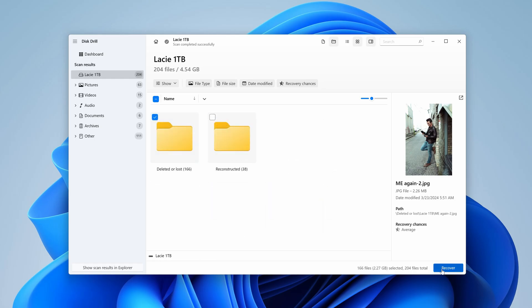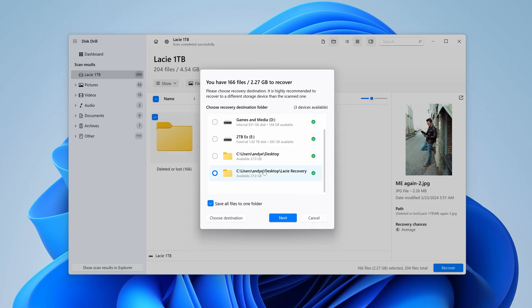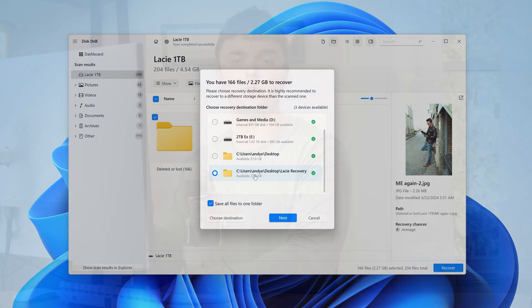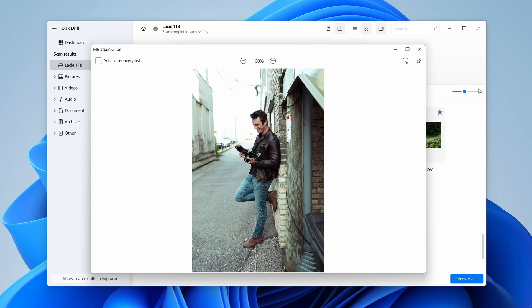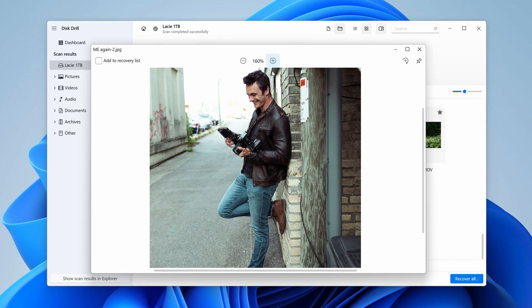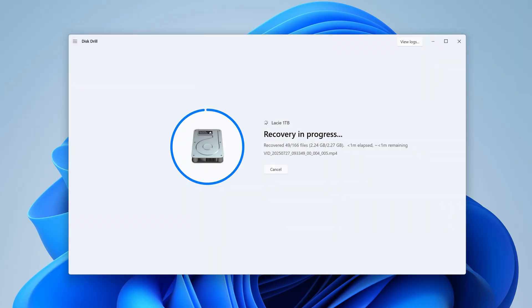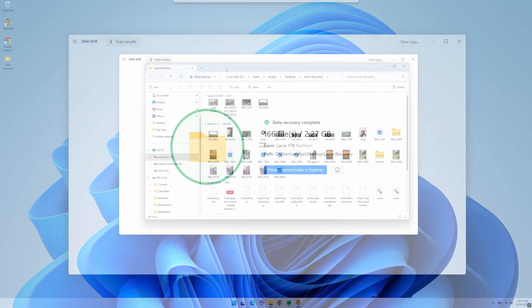Step six: hit 'Recover' in the bottom right and choose your save location. It's important to note that your save location should be separate from your external hard drive, which will prevent overwriting and keep our files safe. With the free version of Disk Drill, you are allowed to preview all of the recovered files in full to ensure they're intact, and some of them are even recoverable for free. However, you will need the pro license to recover all of your files as well as your largest files. Hit 'Next' and this will export all of your recovered files to your save location.